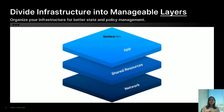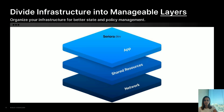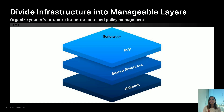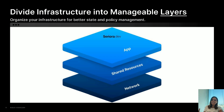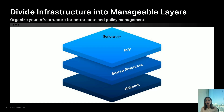Organizing our infrastructure into layers is crucial for managing states, policies, and permissions effectively. By dividing our infrastructure into layers — such as networking, compute, storage, and shared resources — we can apply different management strategies to each layer. This approach also helps in maintaining clean boundaries and responsibilities, making it easier to manage and troubleshoot our infrastructure.